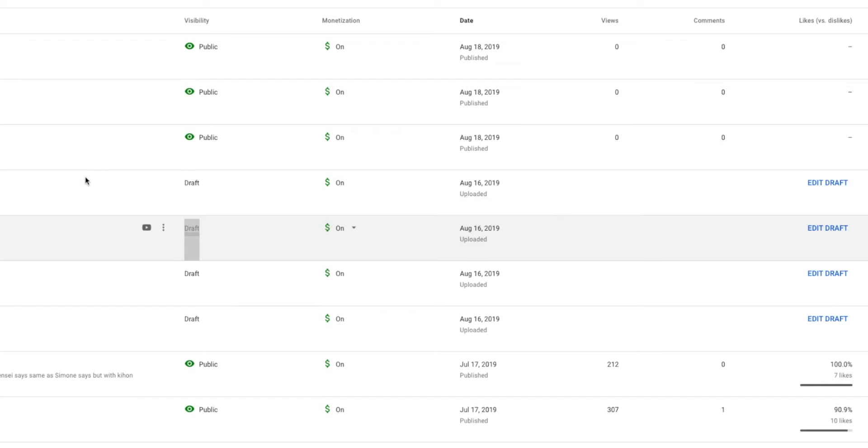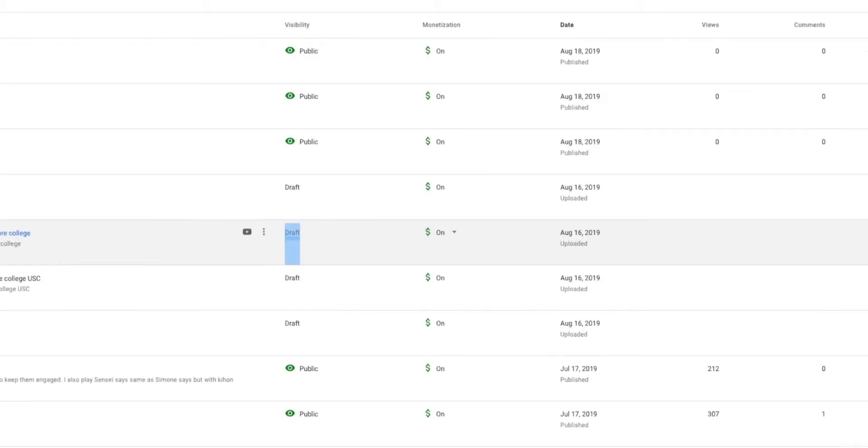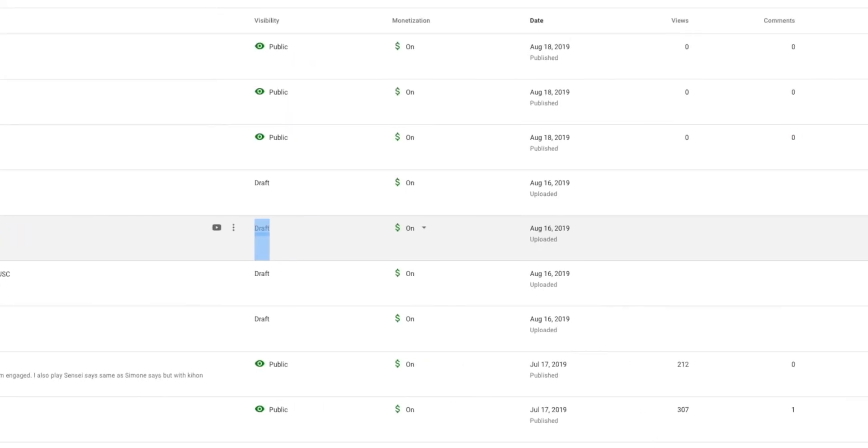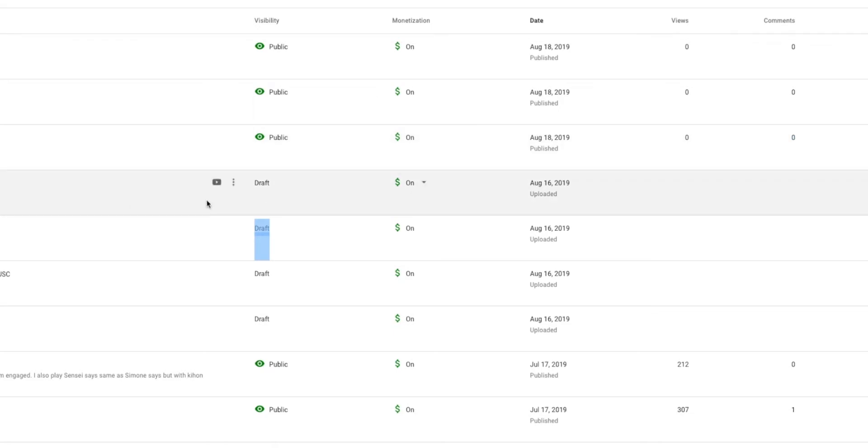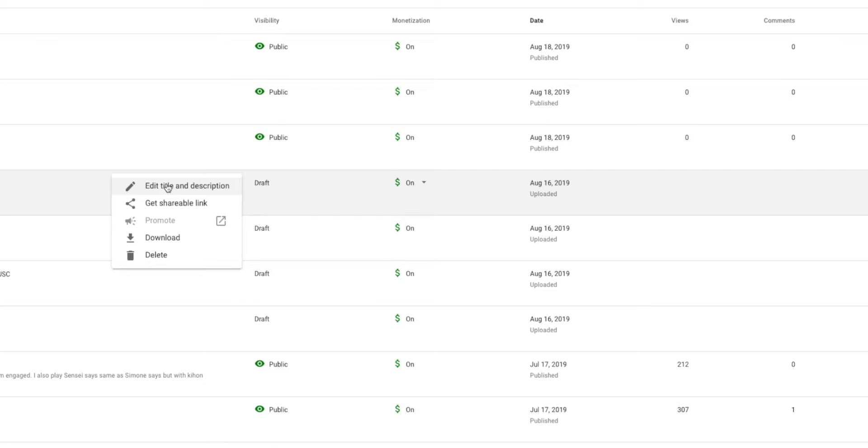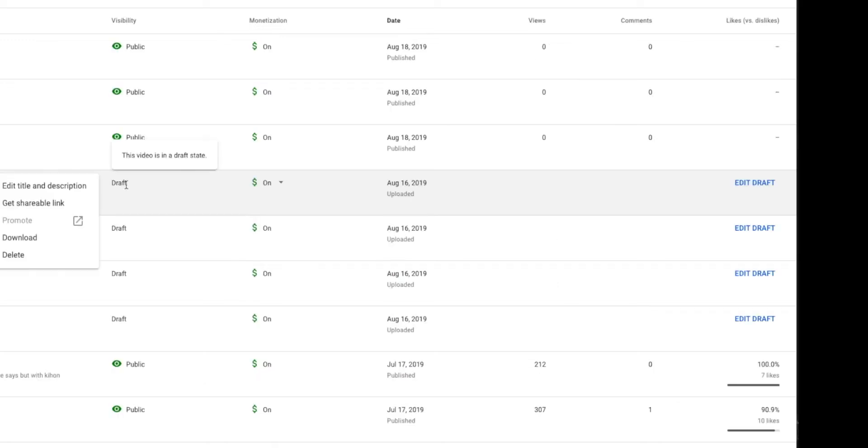So you're going to open up your video page, which we've done. I've already made these three public. So if you go here and you look, it doesn't really give you an option to take the draft and make it into a public video.